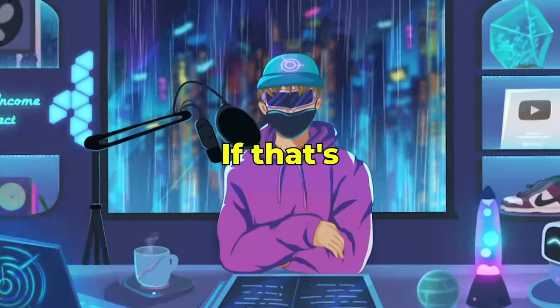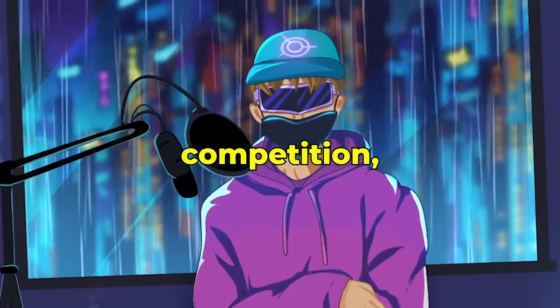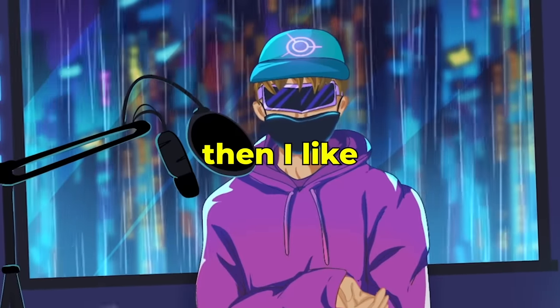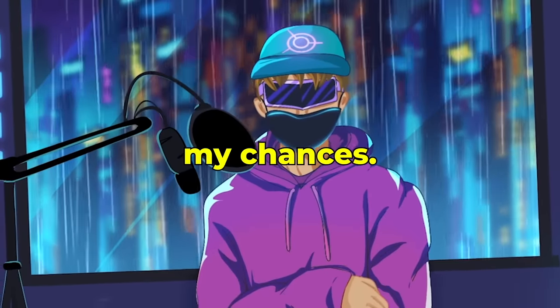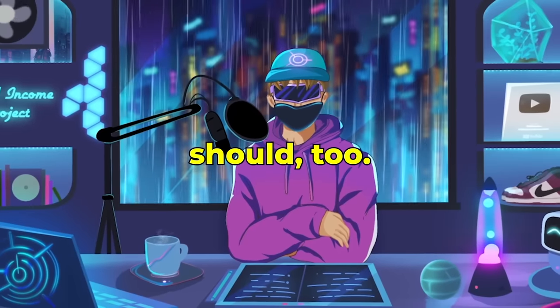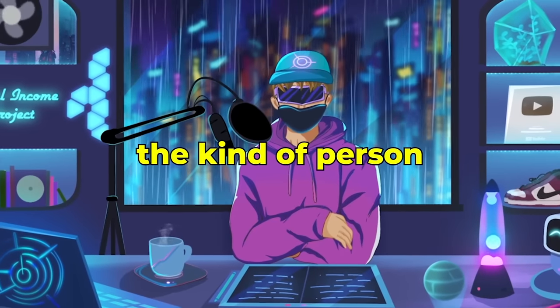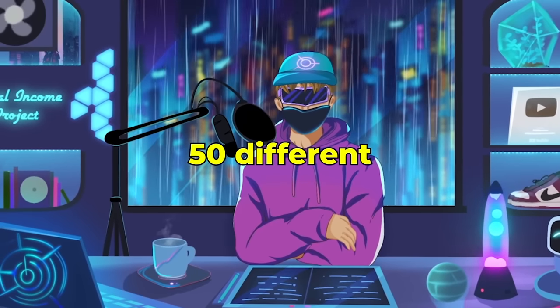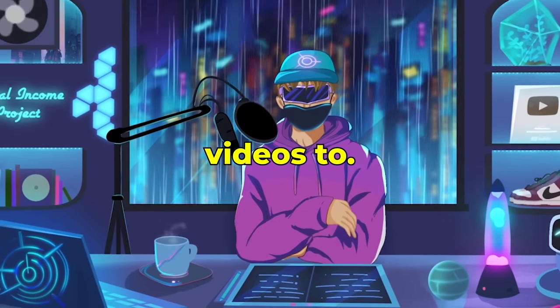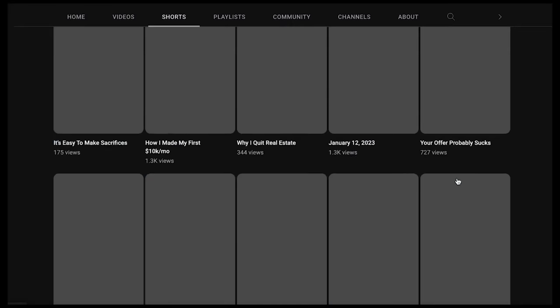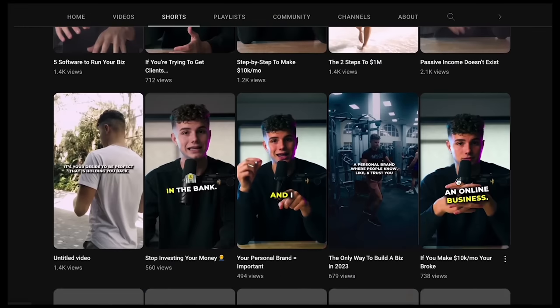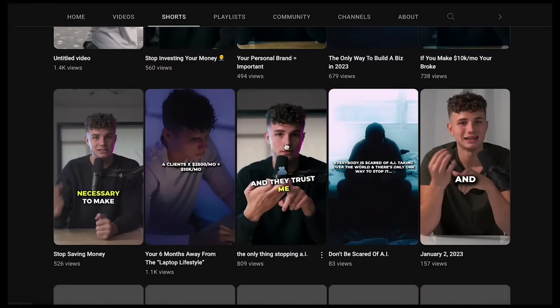Step seven is to outlast. I saw a stat that over 50% of people who start a YouTube channel only did one video. They made one video and then they just quit. If that's the state of the competition, then I like my chances and you should too. I'm the kind of person that will try 50 different videos doing different things before I would ever consider quitting.